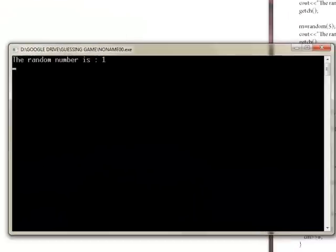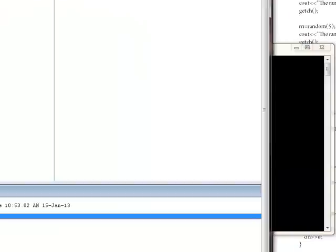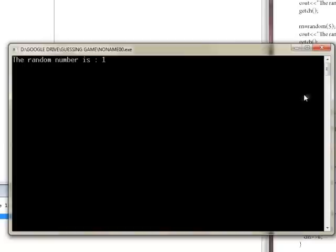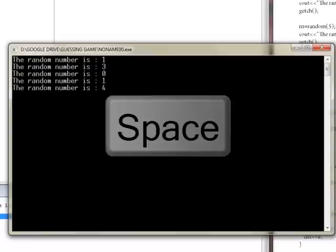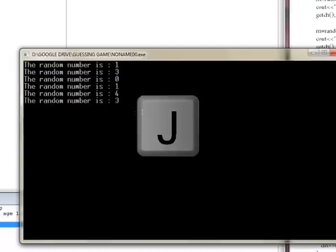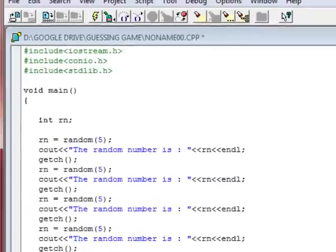Now in the first case the random number was 1. When I strike a key the getch function works and then it'll go to the next code which is our next random number which is 3, which is also a number between 0 and 5. Next comes 0, then comes 1, 4 and you get the point.